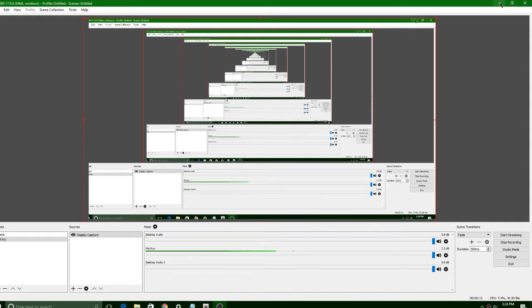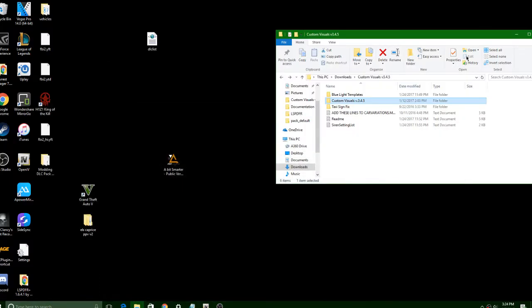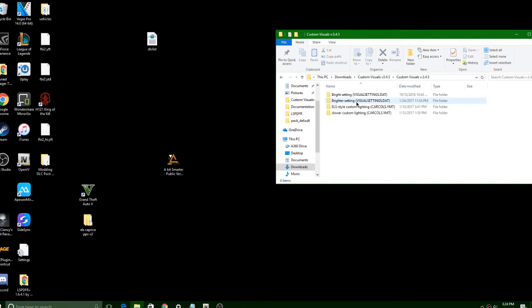It's really simple. You're going to want to go to lspdfr.com and download Custom Visual. Once you're in Custom Visual, you want to click on Custom Visual and go to a bright setting or brighter setting.